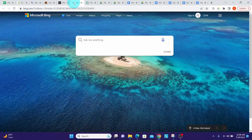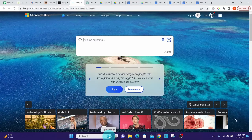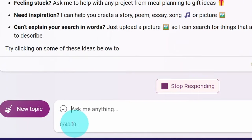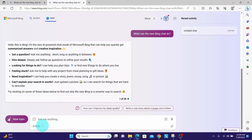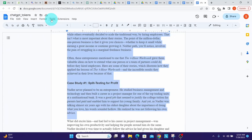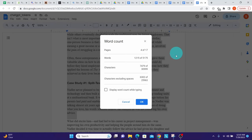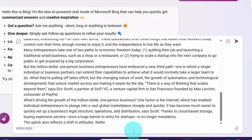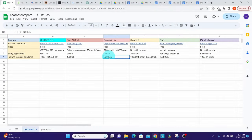Bing Chat clearly states it has a 4,000 character limit. Going to Bing Chat we can see it shows 4,000 characters as the limit. If we try to paste anything more than 4,000 characters — here we have 7,479 characters — and paste it into Bing Chat, we can see it cut off the prompt, taking only the 4,000 characters even though our prompt had more than 7,000.